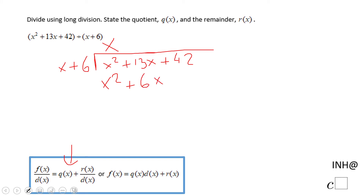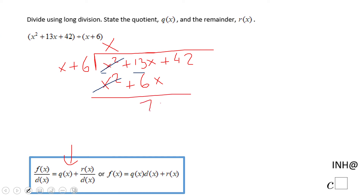The next thing — very important to remember — is to subtract. These two terms cancel out; they will always cancel out if you do the right thing. Now we have 13x minus 6x, which is 7x, plus 42. We're going to do the same process: think about what we should multiply that x by to get 7x.